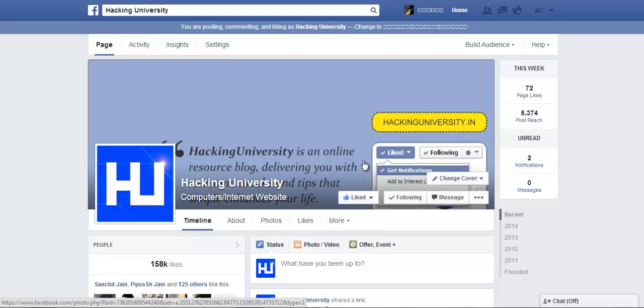What's up everyone, Arjay here with Hacking University. It's been a long time, haven't posted any video on YouTube. I was thinking it would be nice if I could find something that really satisfies your needs to make the most out of Facebook. So I came across an extension called Talk and Comment.